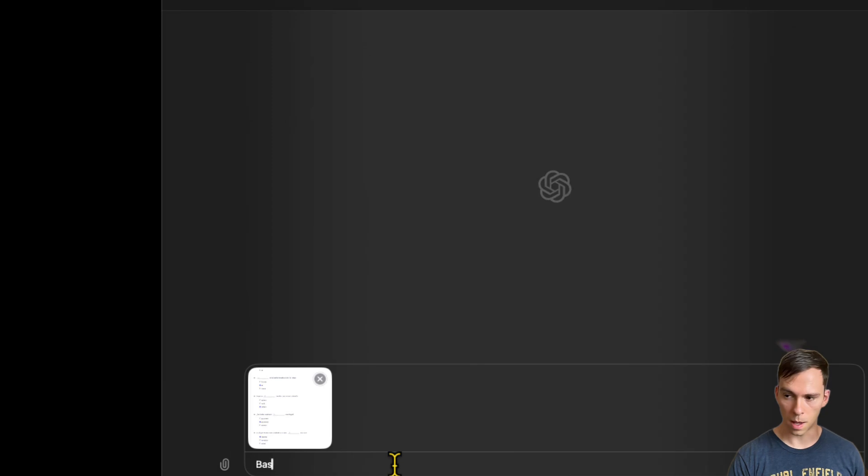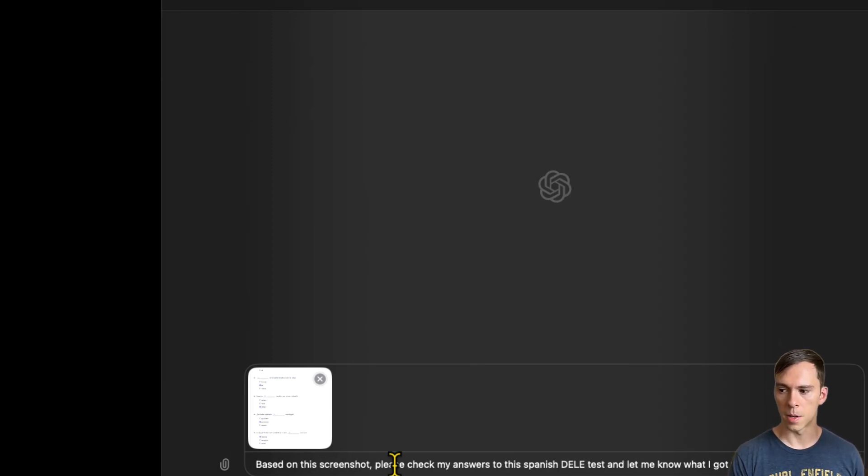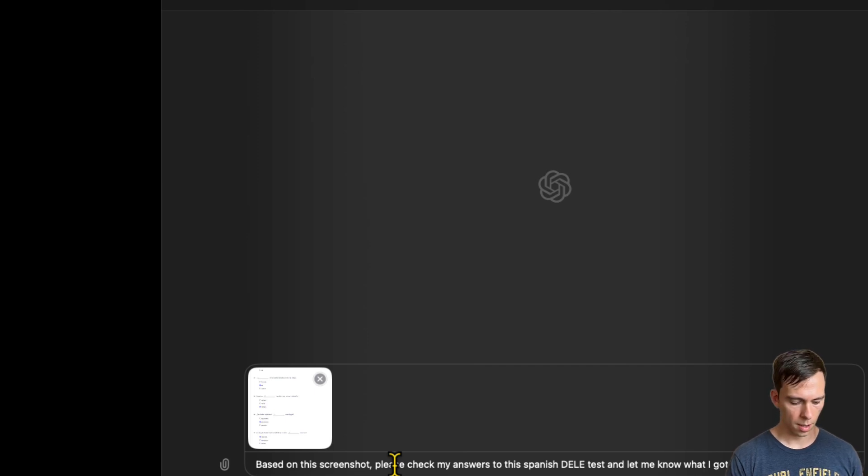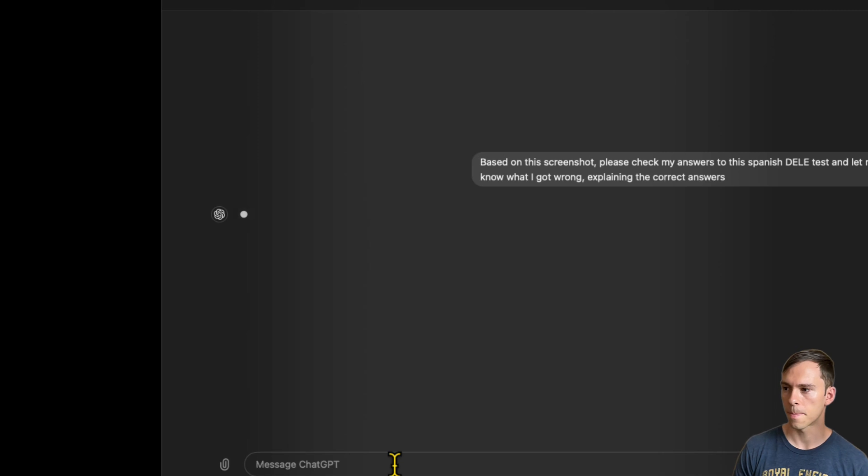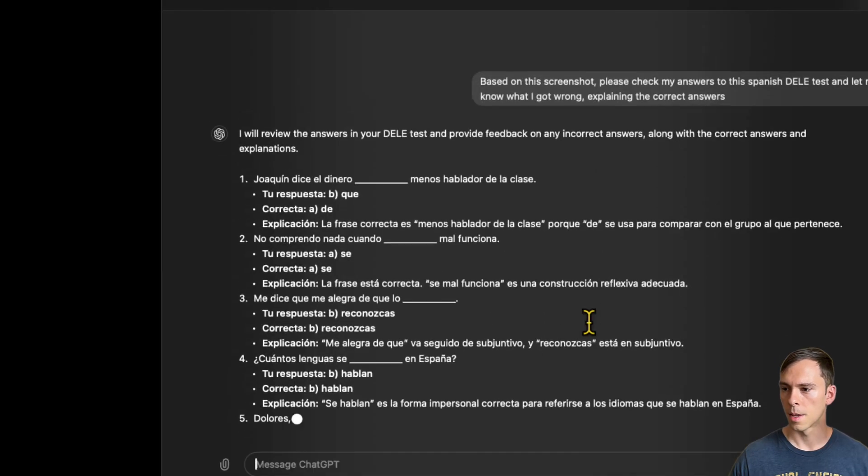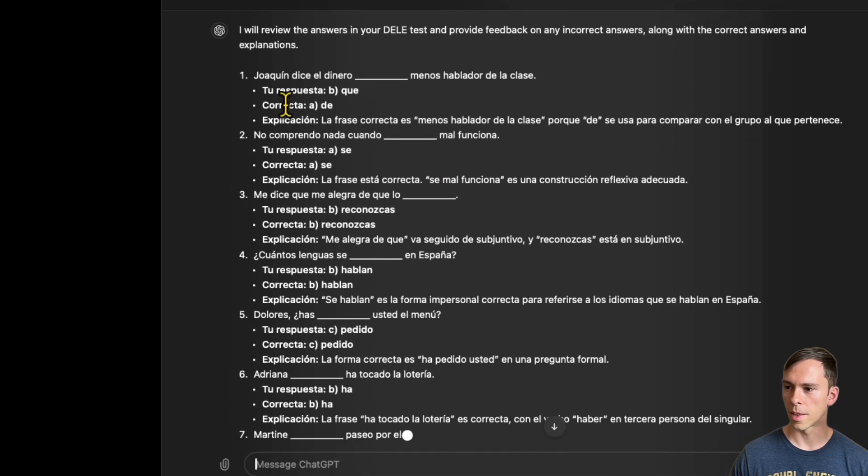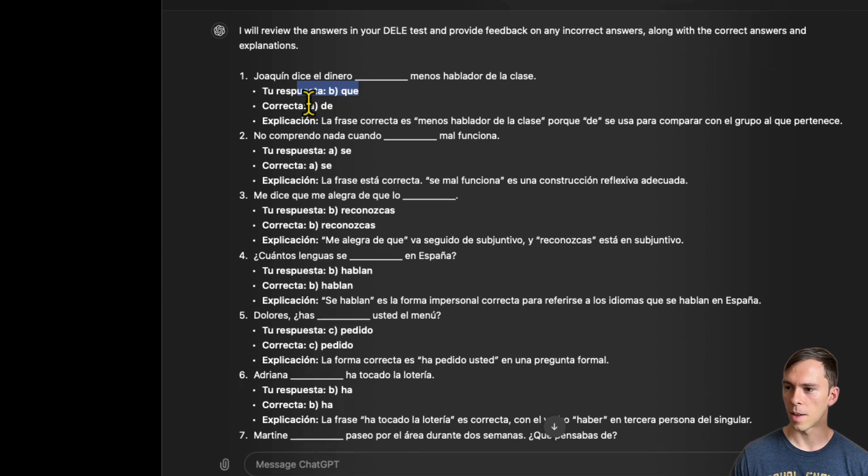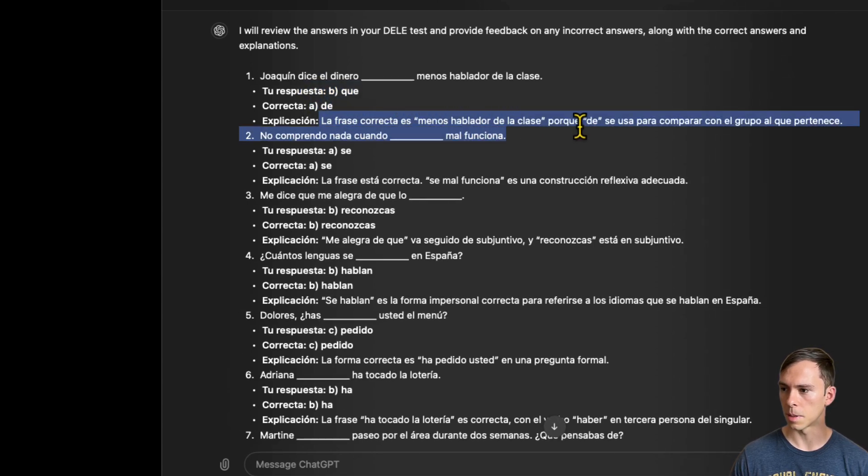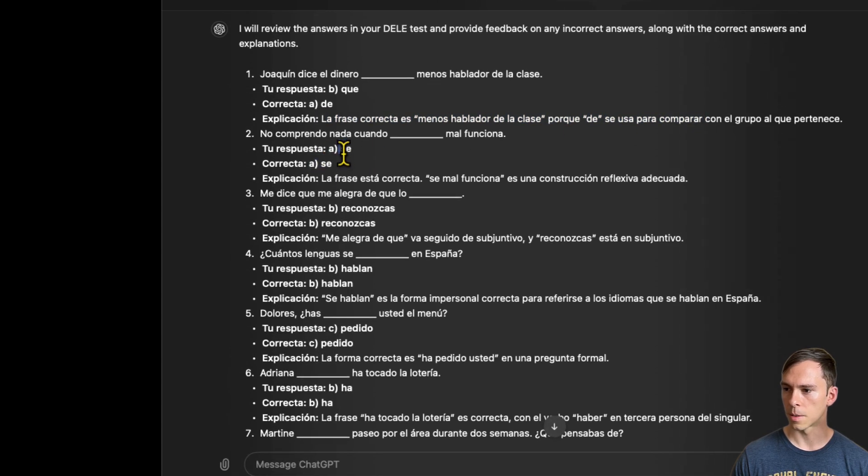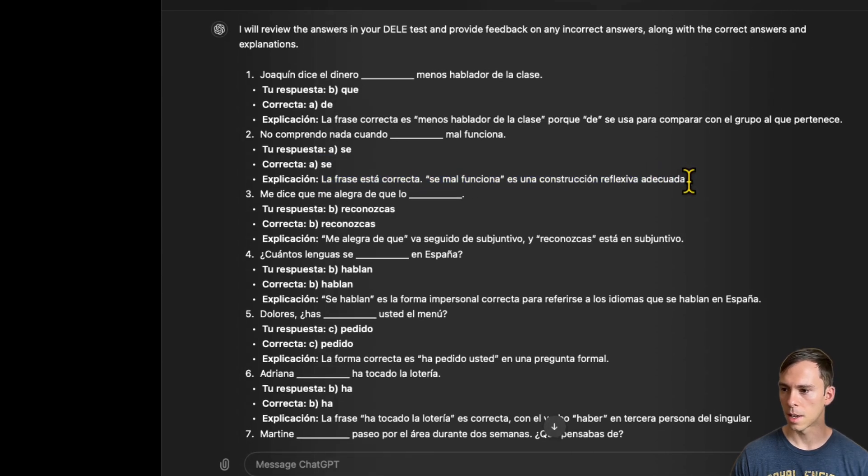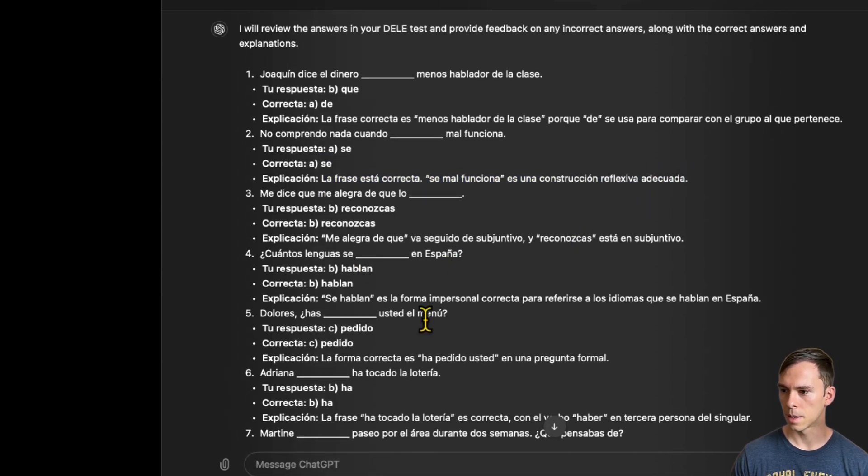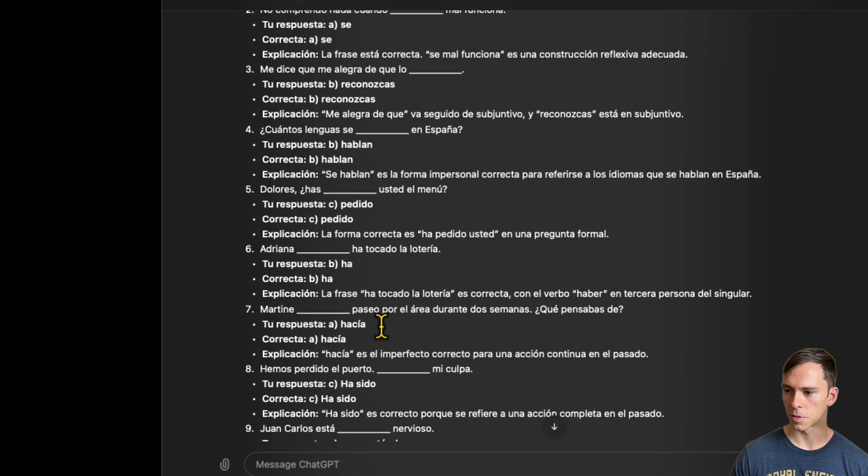And then I'll say, based on this screenshot, let me know what I got wrong, explaining the correct answers. I hit enter. So it's processing, and it told me on that first one there was my answer, which was wrong. There's the correct one, and then it gives the explanation. And the second one I got correct. My response was correct, and then the explanation just says that it's correct. But you can see how this would be very useful for that purpose.